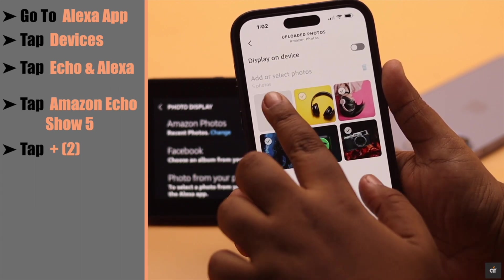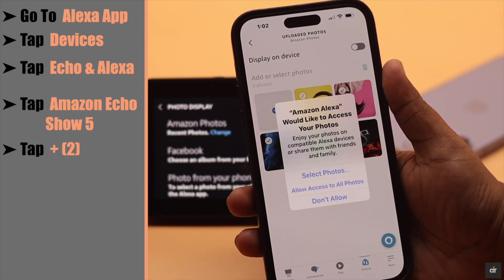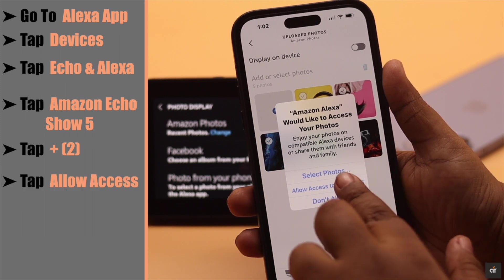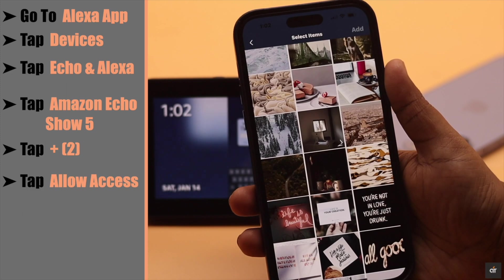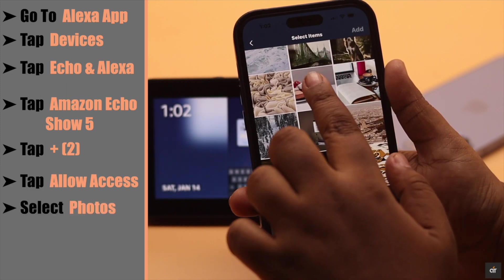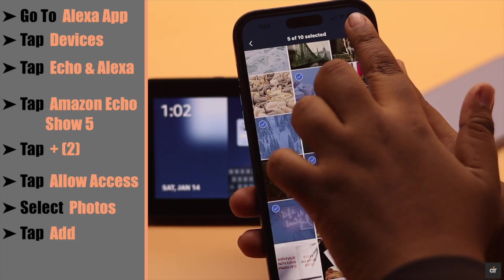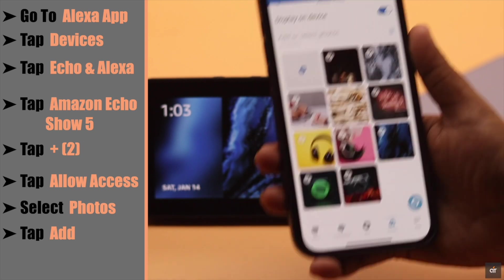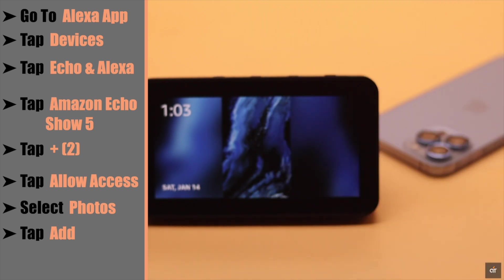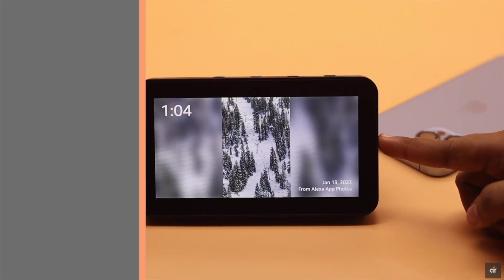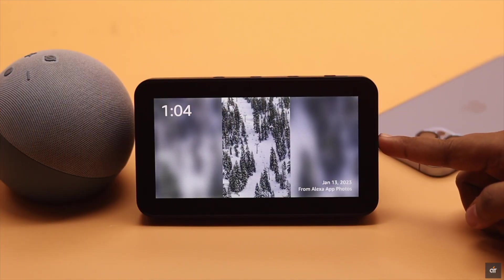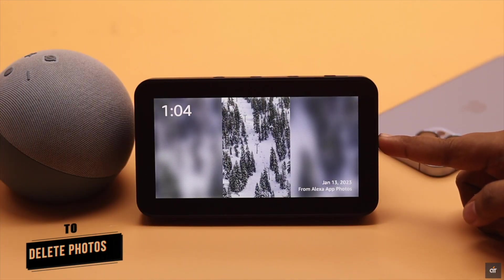If you want to add more, tap on the Plus sign. Allow access to all photos. Now select the photos you want to add, tap Add, and wait for the photos to be uploaded. As you can see, the photos have been changed.